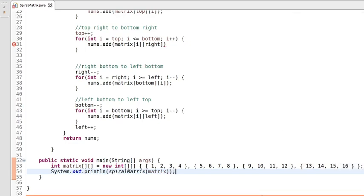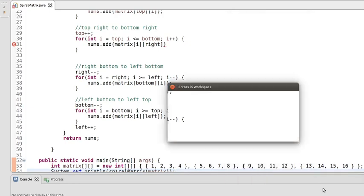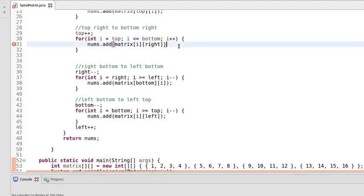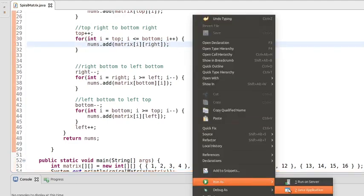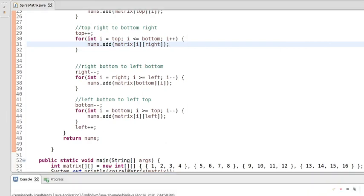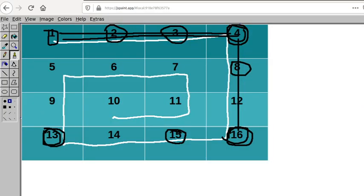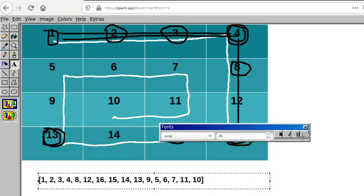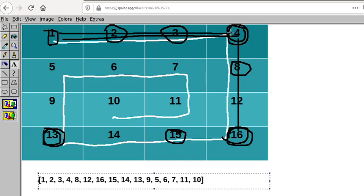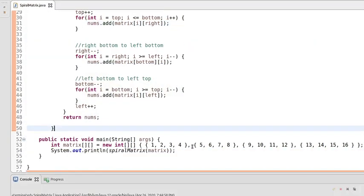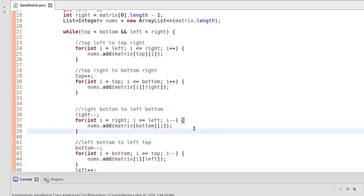Let's test whether this program is working fine. We forgot a semicolon — now fixed. This is our output. Let's compare: 1 2 3 4, 8 12 16, 15 14 13, 9 5, 6 7, 11 10 — yes, our program is working fine. The logic is also working. That's it for this video, we'll meet in the next video with another interesting problem. Thank you so much.